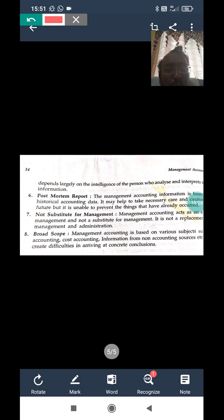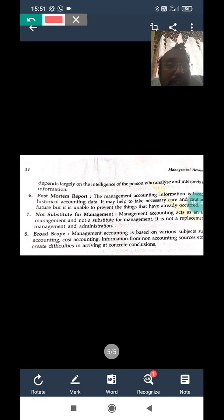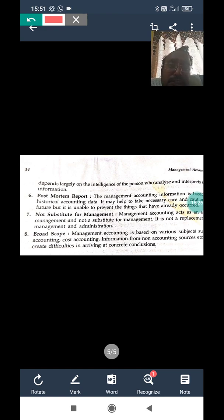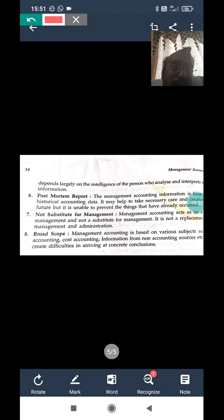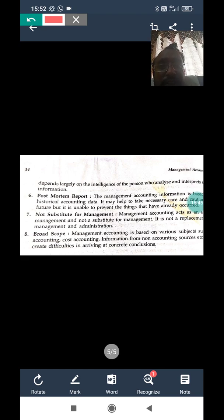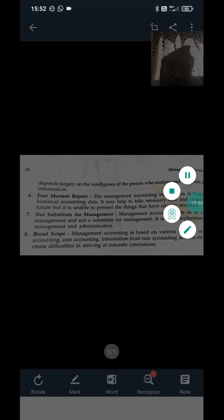These are all the merits and demerits of management accounting. Remember: management accounting is useful to management only for decision-making and it is not compulsory in nature. Based on this concept, you can analyze the advantages and disadvantages. Thanks for watching — do subscribe and share. Thank you.